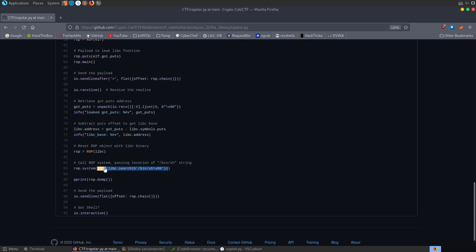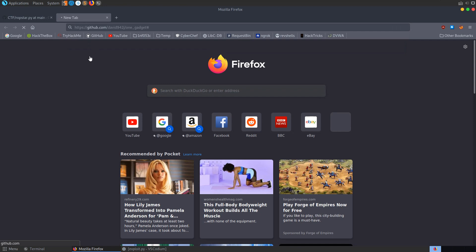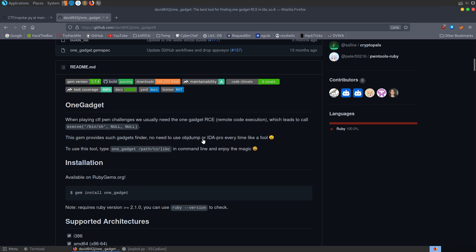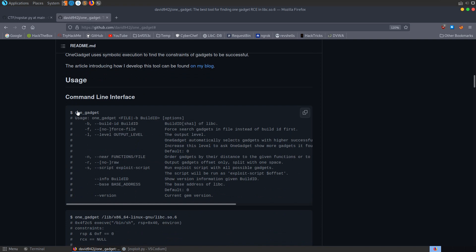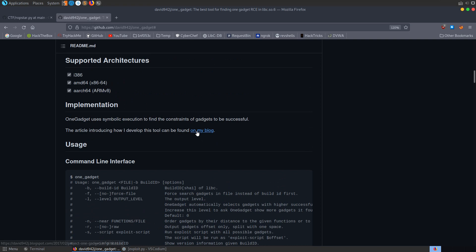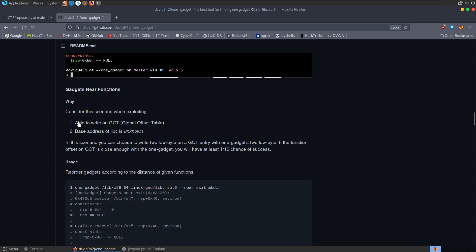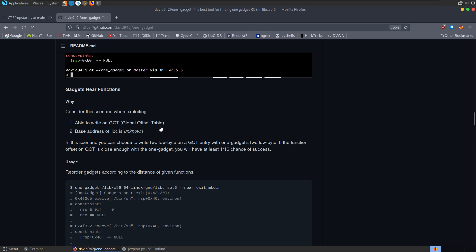One final thing I want to mention is the one_gadget tool. When playing CTF pwn challenges, we often need a one-gadget RCE that leads to calling /bin/sh. This tool finds such gadgets automatically — no need to use objdump or IDA Pro every time. Install with: gem install one_gadget. Then run one_gadget against the libc library to see available gadgets. This is especially useful for overwriting elements of the Global Offset Table with system and then calling bin/sh — you only need one address to get a shell.